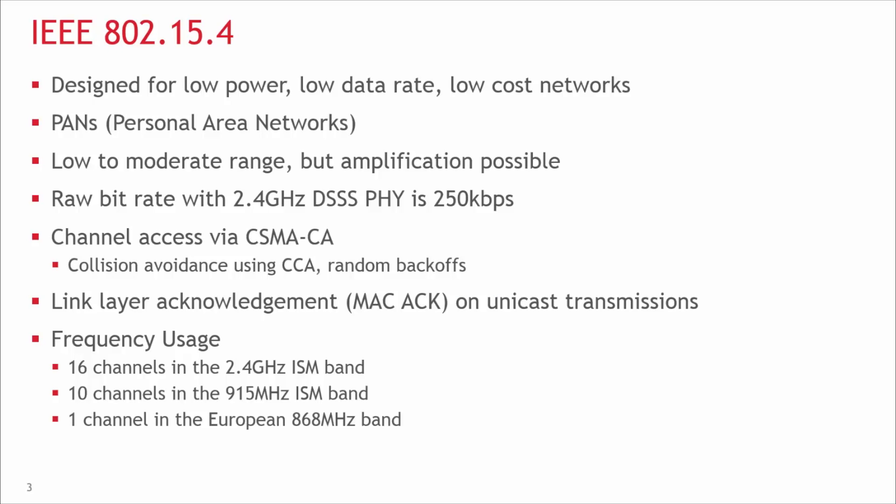802.15.4 is designed for low power, low data rate networks with a low cost objective in mind. These are generally referred to as PANs, or personal area networks. The idea here is that these would be low to moderate radio range application designs, but amplification is also possible. It's possible to get up to roughly +20 dBm output power in most countries. In Europe, it's regulated a little bit lower to around +10 dBm, but that's enough to get you anywhere from about one to three kilometers, depending on your link budget, application, and antenna.